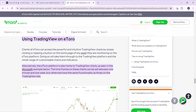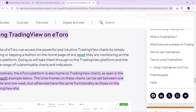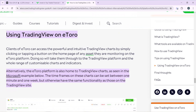So how do you use it? Clients of eToro can access powerful and intuitive TradingView charts by simply clicking or tapping a button on the home page of any asset they are monitoring on the eToro platform. Doing so will take them through to the TradingView platform and the whole range of customizable charts and indicators.